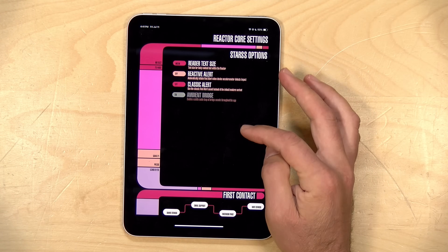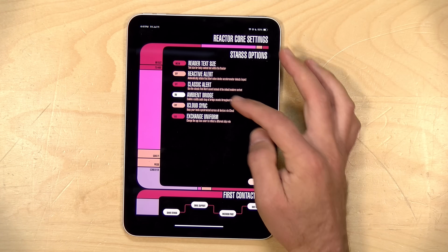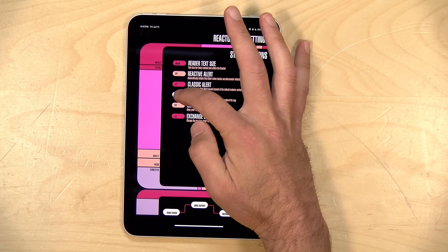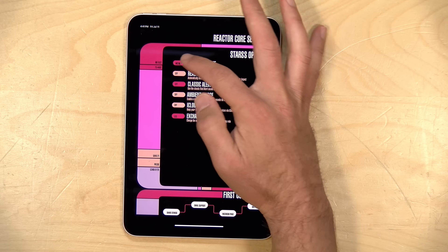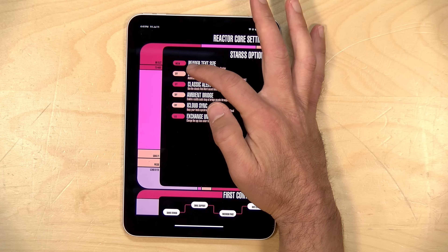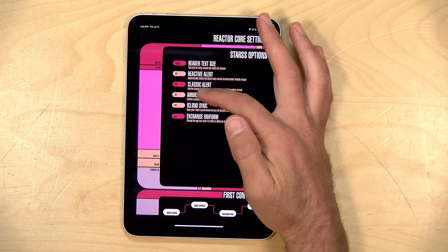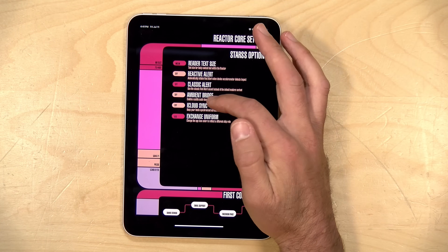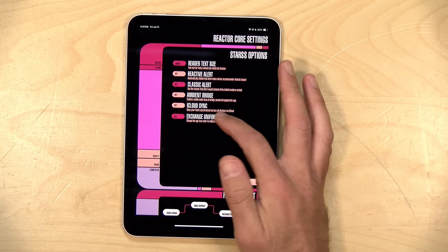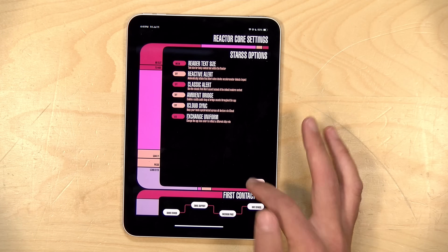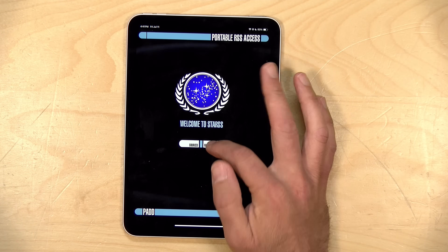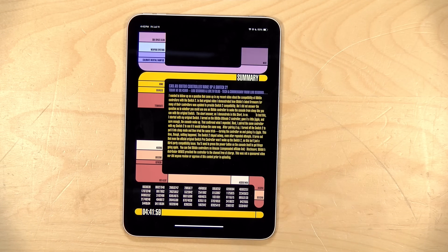There are a couple of other features you can change as well. You can change the size of the text, and you can have the red alert trigger automatically if you drop your iPad. You can also sync your RSS feeds over iCloud if you want.